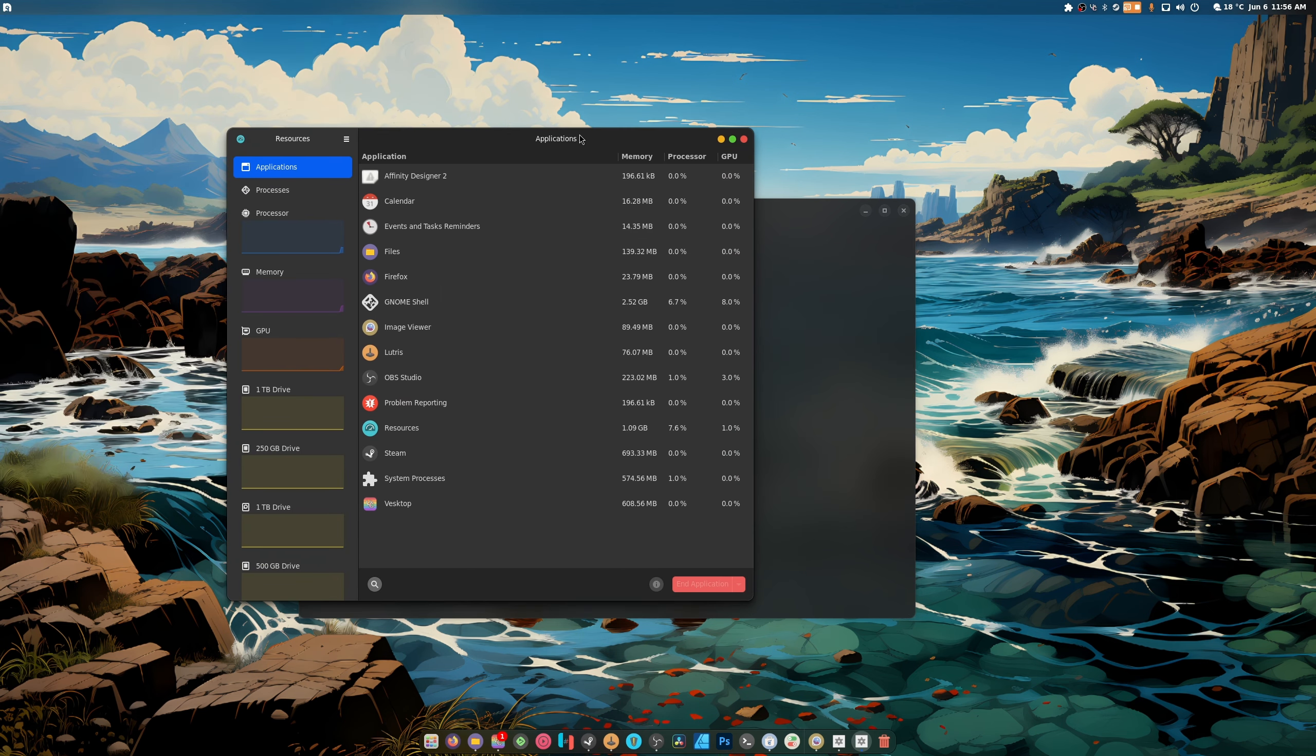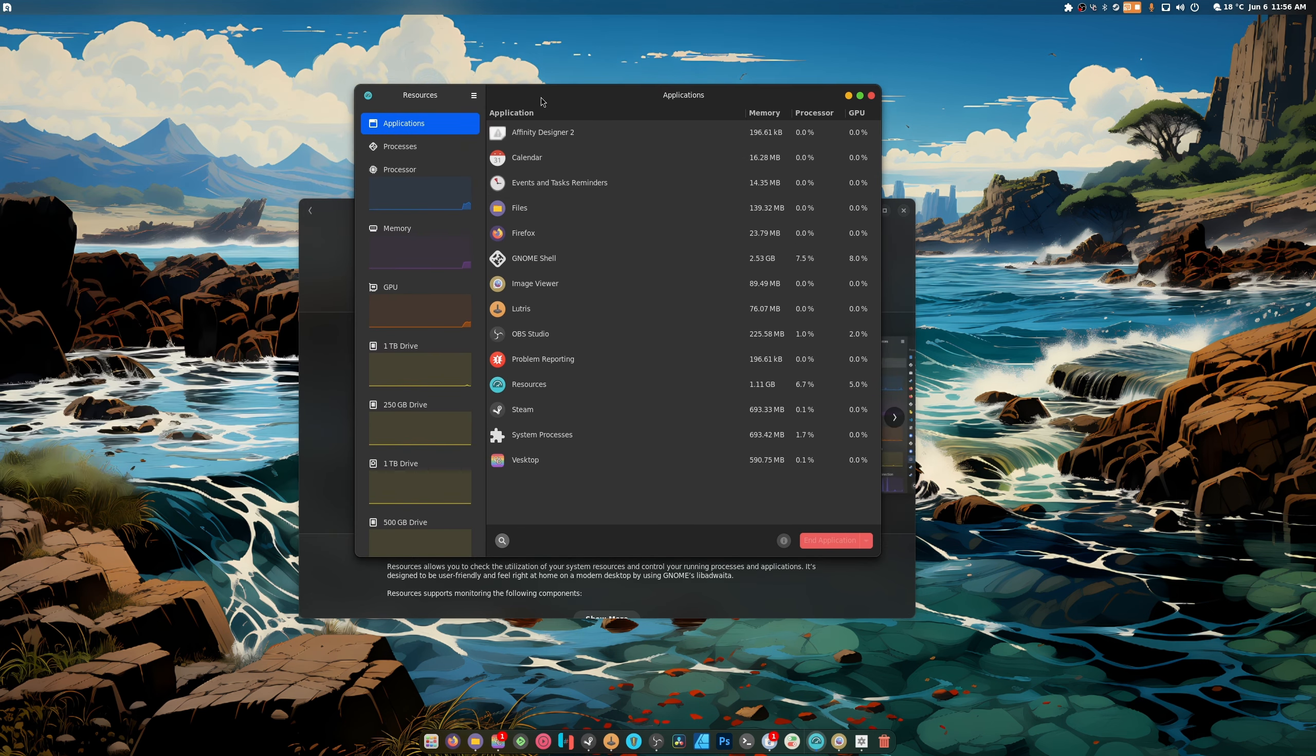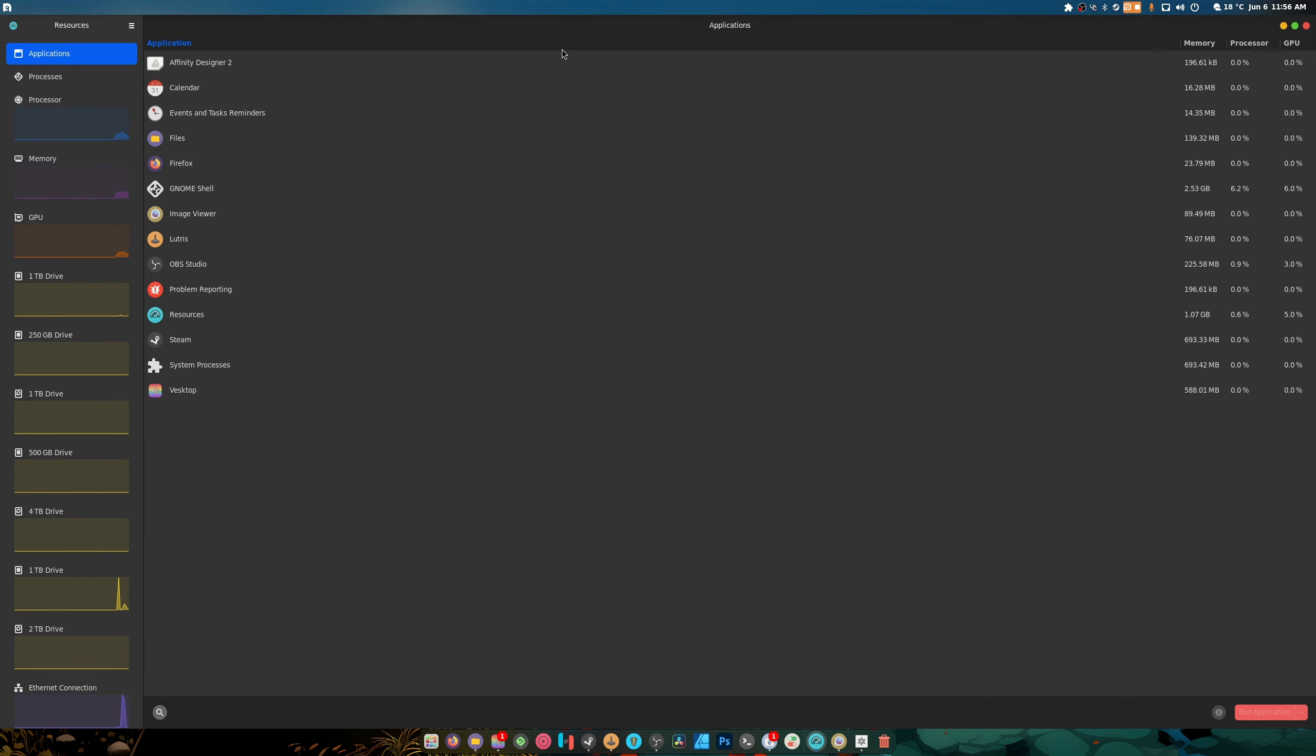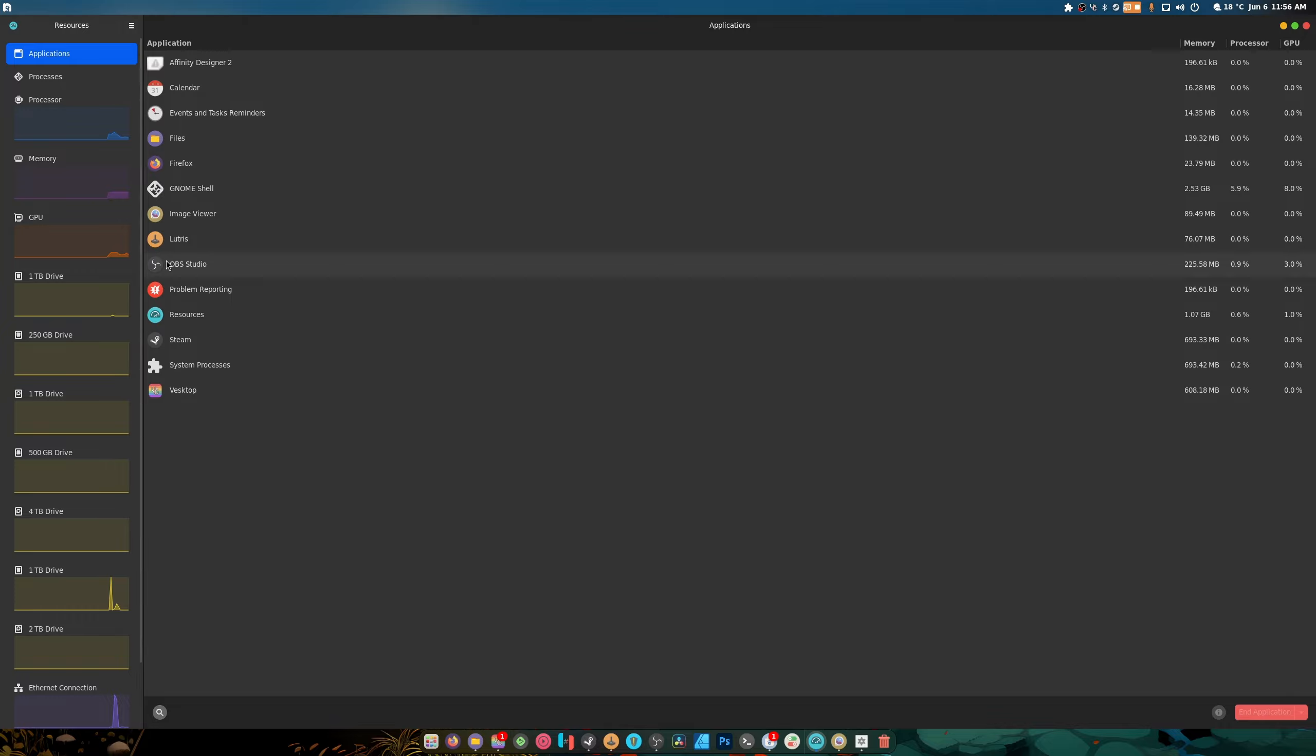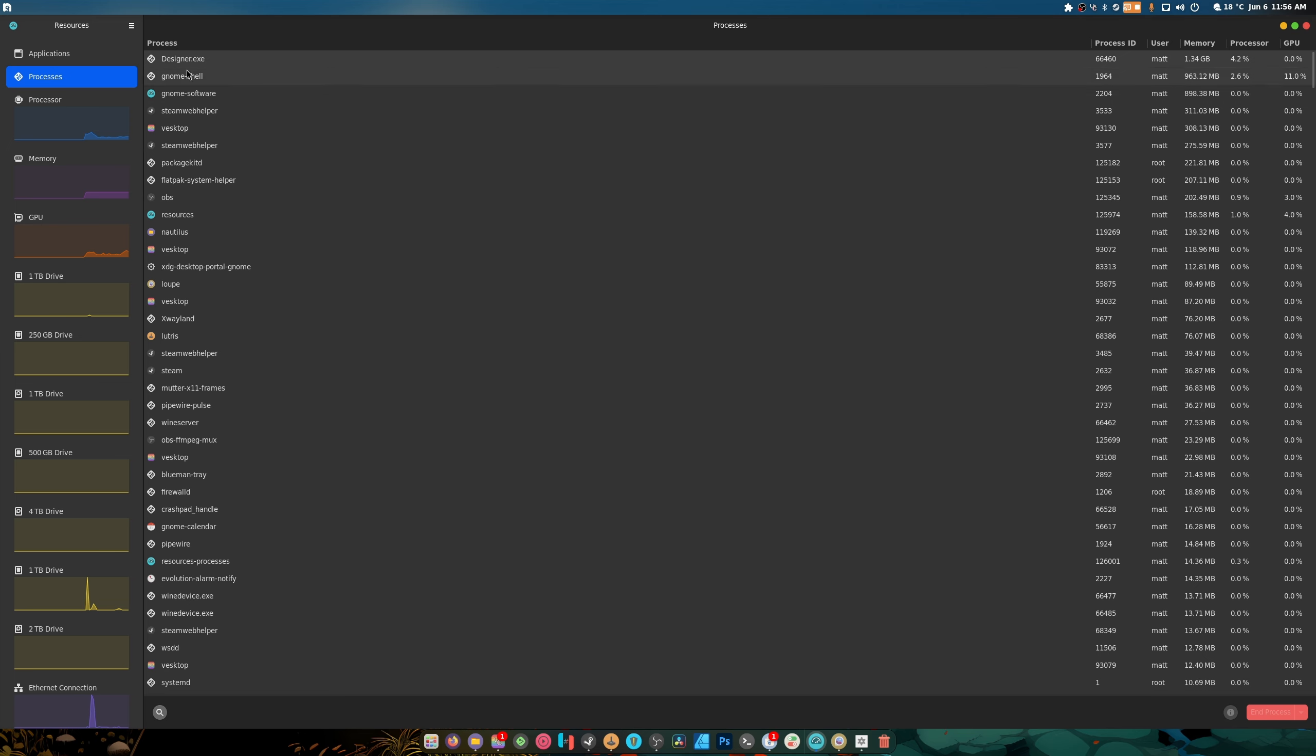As you can see, it's kind of like Mission Center but a little more Linuxy. I'm not really that big of a fan of it right off the bat. I don't know if the applications and the processes are separate. Why is this open at all?